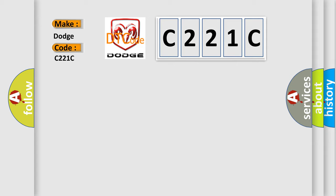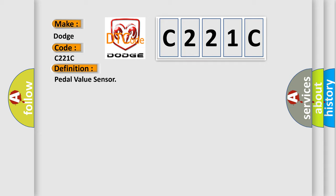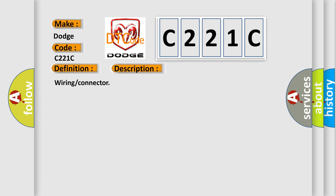The basic definition is pedal value sensor. And now this is a short description of this DTC code: Wiring connector.